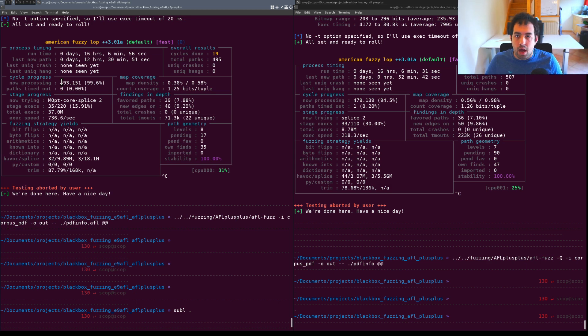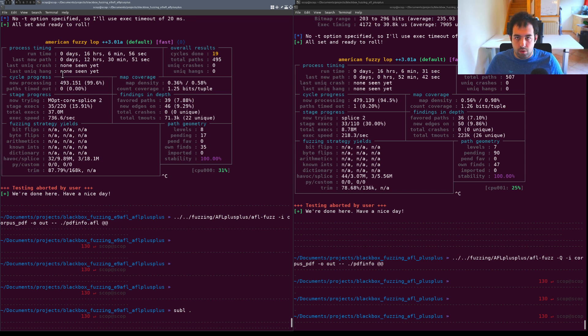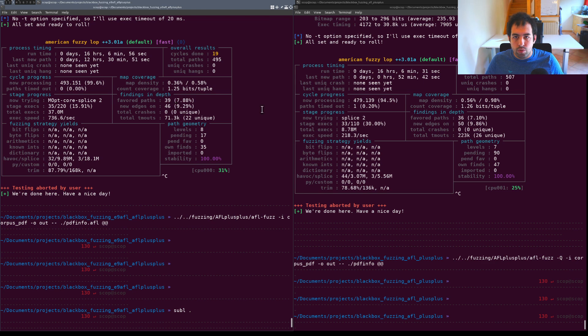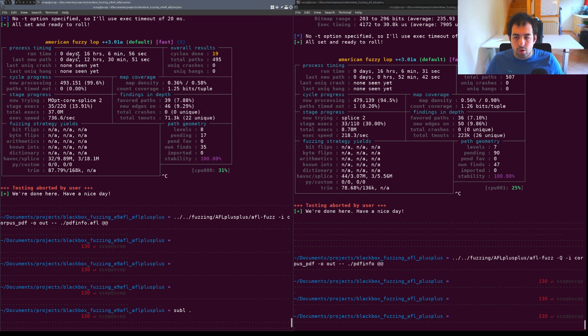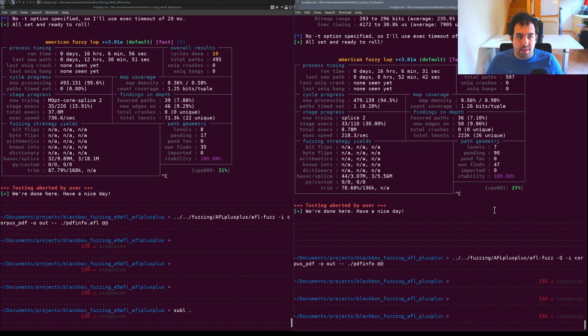I waited like one night to see a bit more the result. So that's the two different executions. On one side is E9AFL and this one is with QEMU mode.